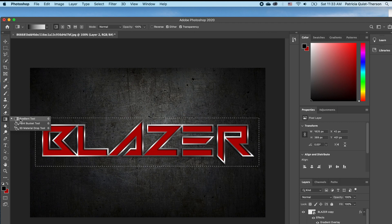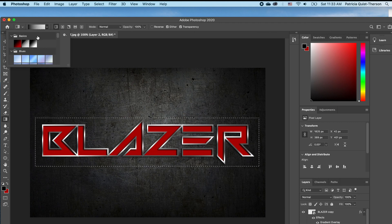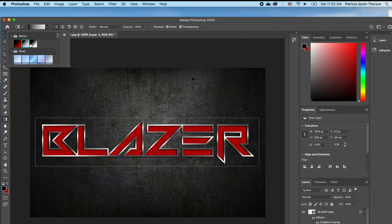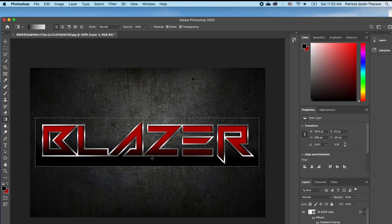I'm going to pick up my gradient tool. I want to make sure that my gradient is from solid to transparent, and I'll also want to make sure that I have my foreground as black. I'm just going to draw this gradient effect this way.